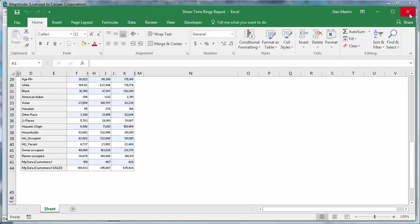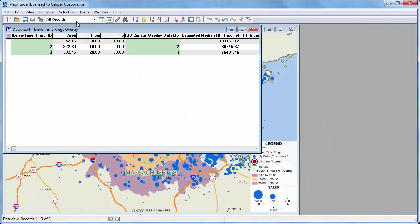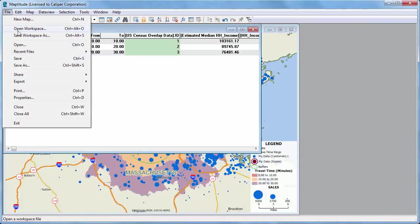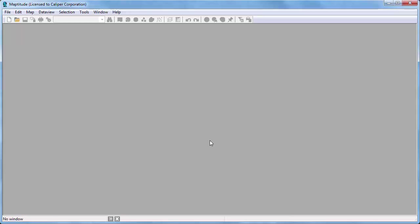Finally, I'm going to close this Excel file and all the Maptitude windows and show you one last way to use Excel data in Maptitude. When you import data into Maptitude, changes you make to the original Excel data will not be reflected in Maptitude unless you also make the change there. If you instead open your Excel file without importing it and join it to a Maptitude layer, then changes you make to the Excel data will be reflected in the map.